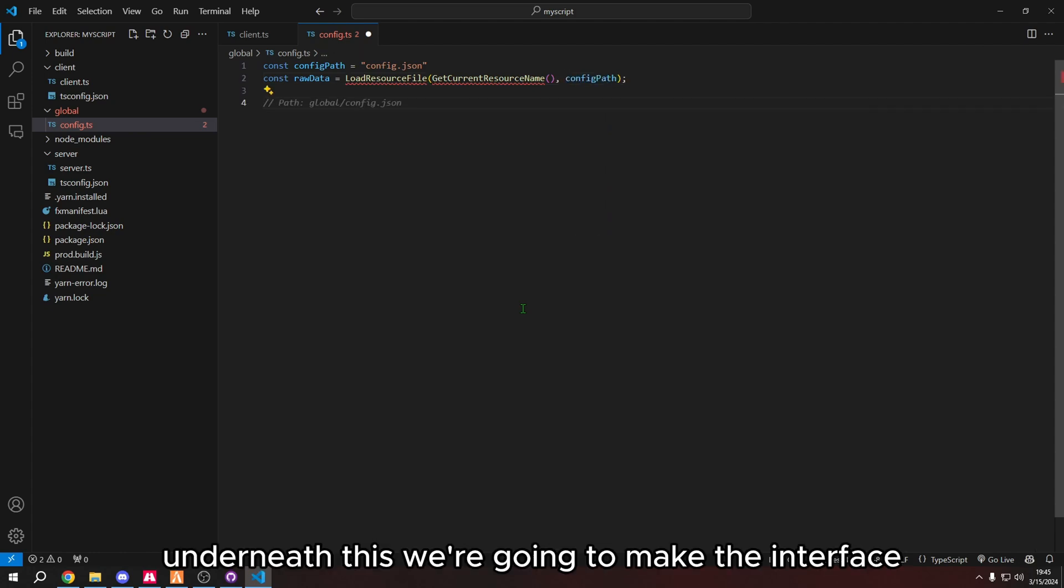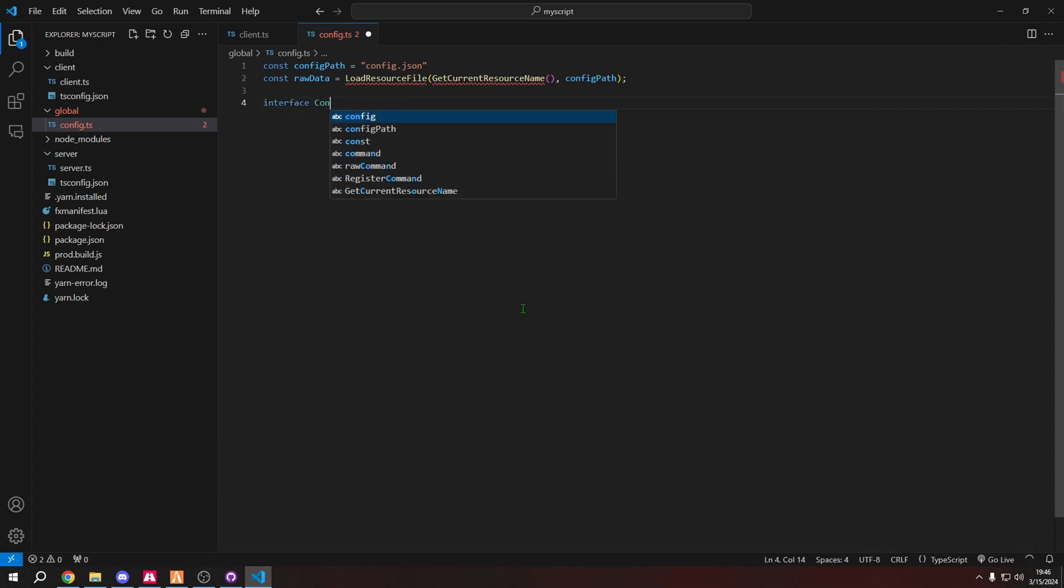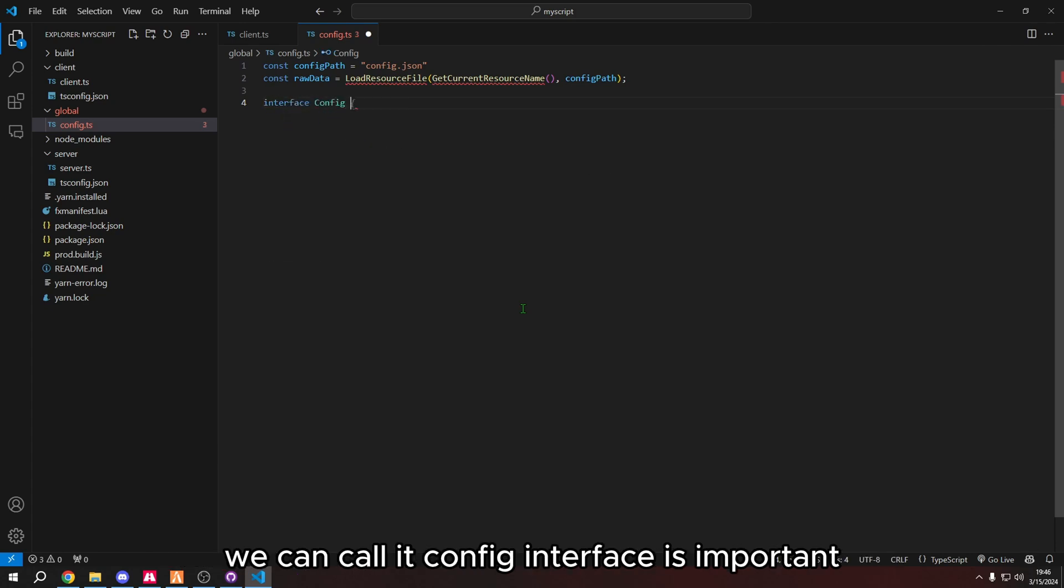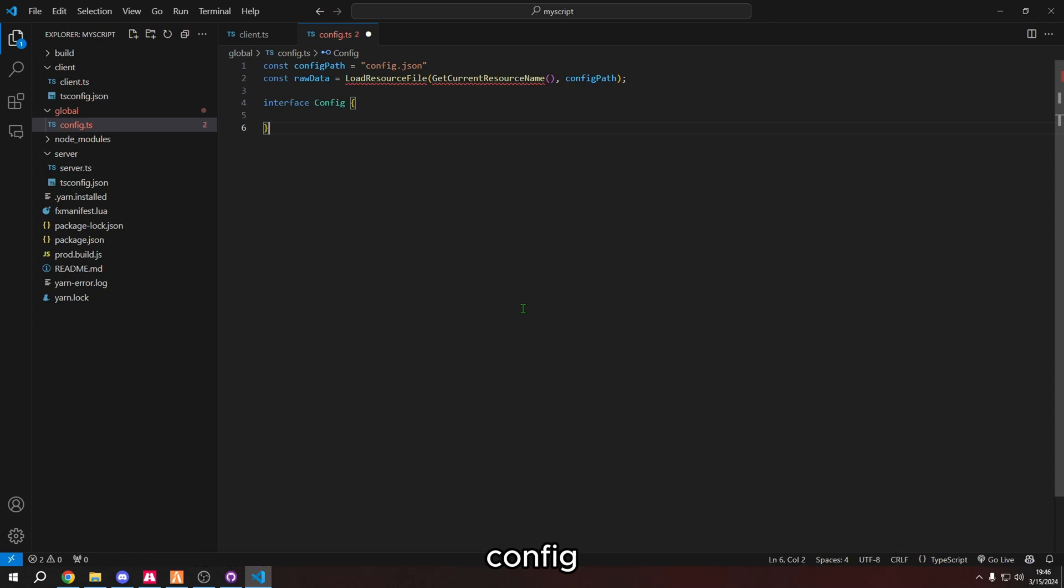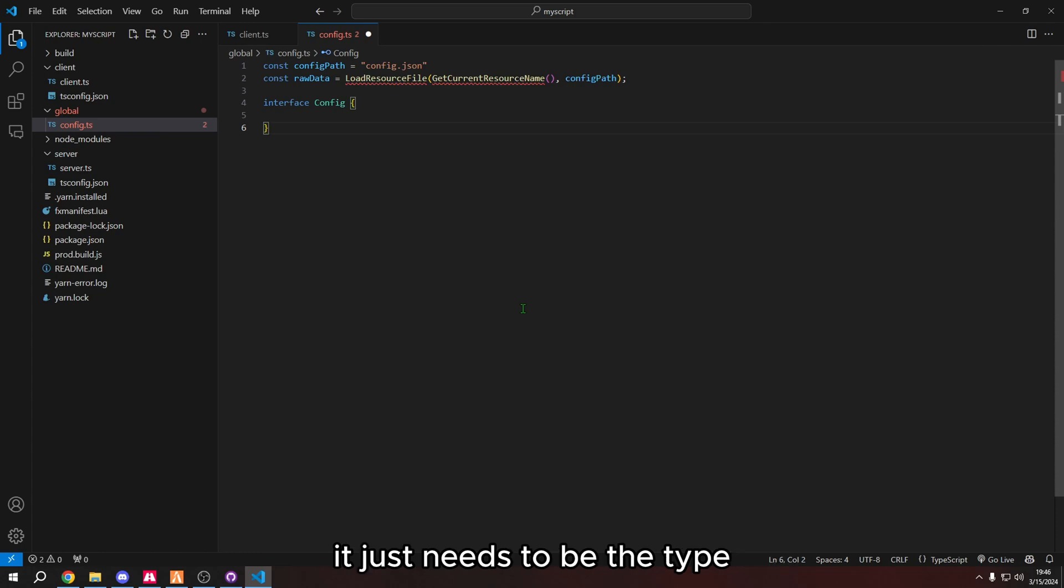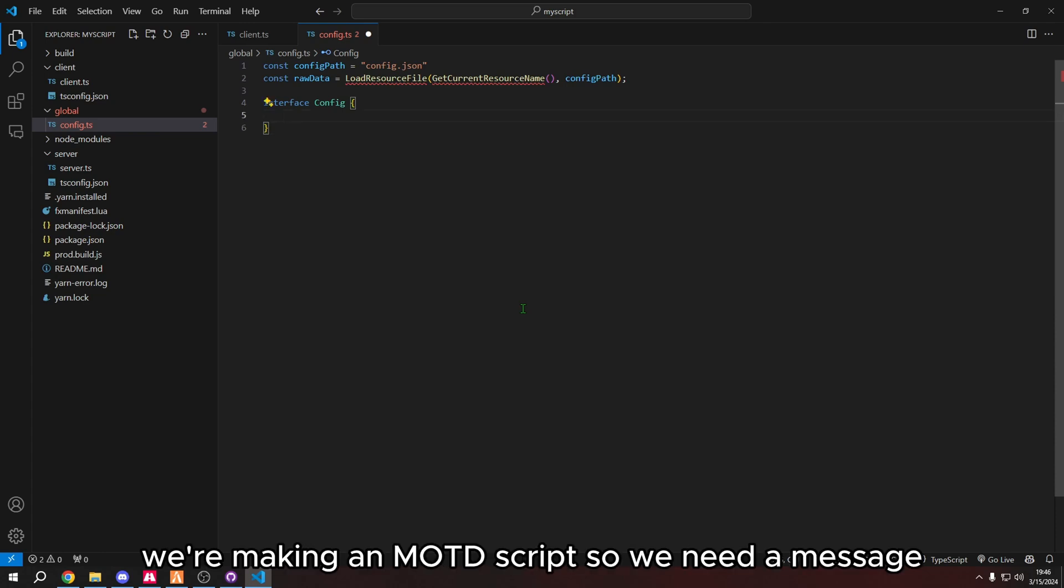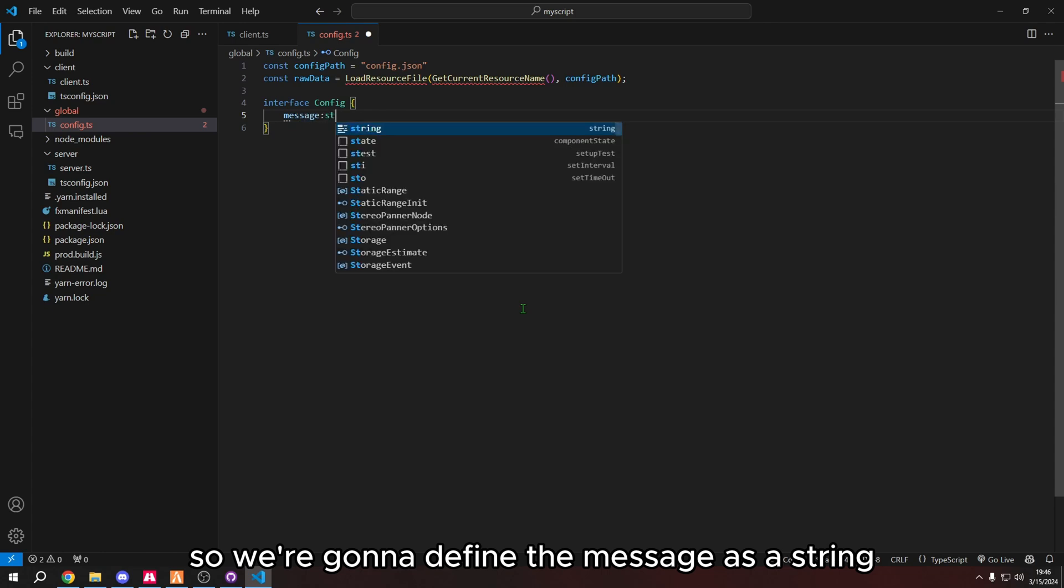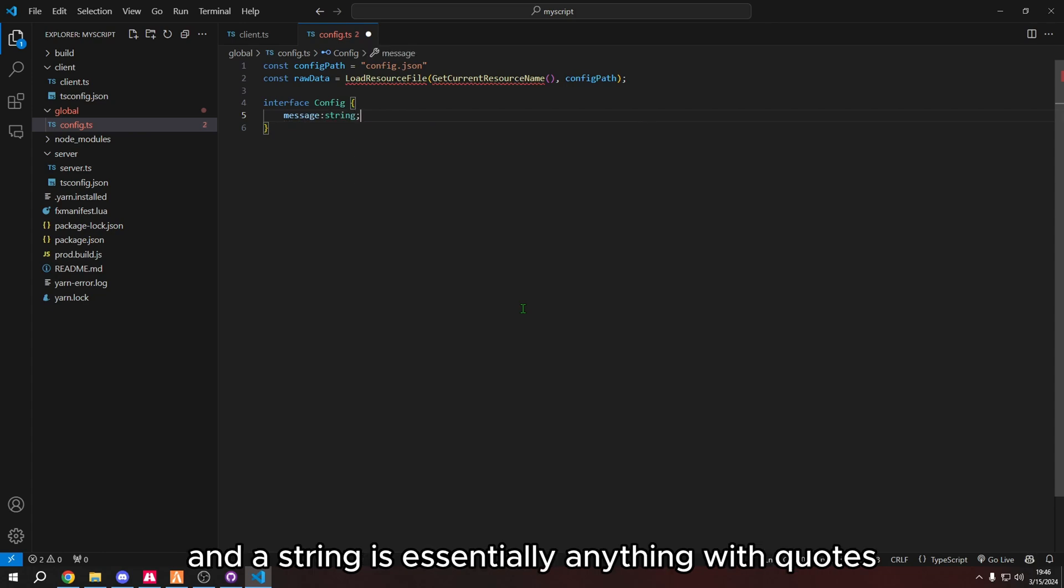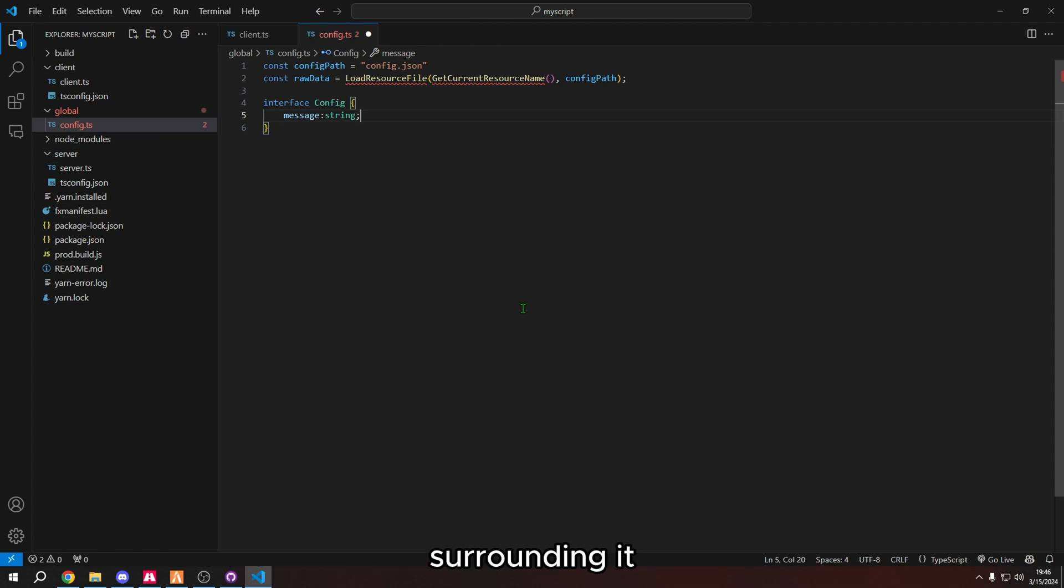Underneath this, we're going to make the interface. And now the interface is really important. We can call it config. Interface is important because the interface needs to mirror what we have in the config. But it doesn't need to be our values. It just needs to be the type. So for example, we're making an MOTD script, so we need a message. So we're going to define the message as a string. And a string is essentially anything with quotes surrounding it.